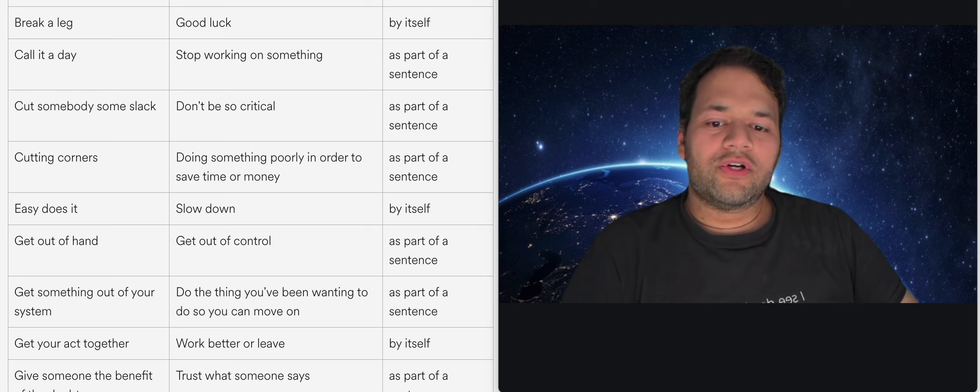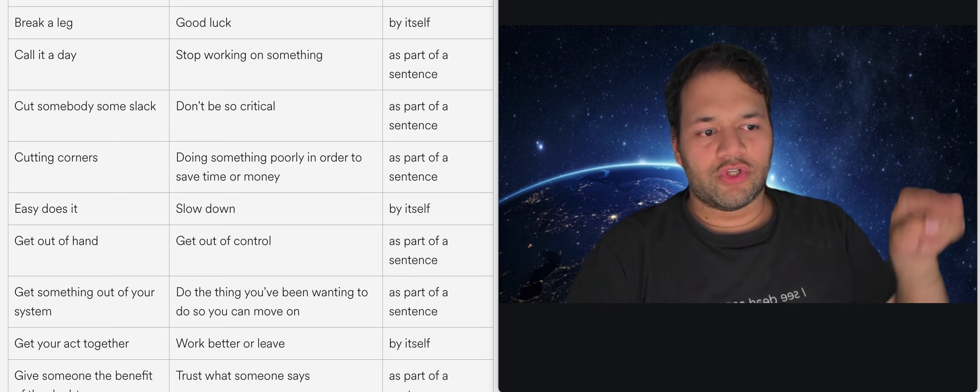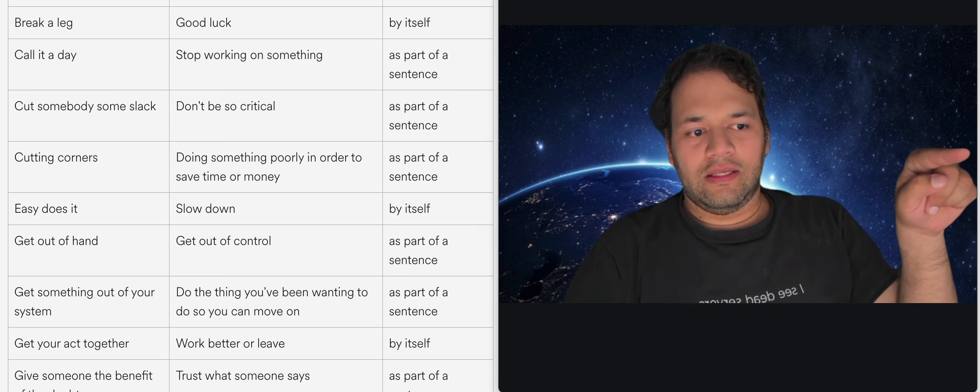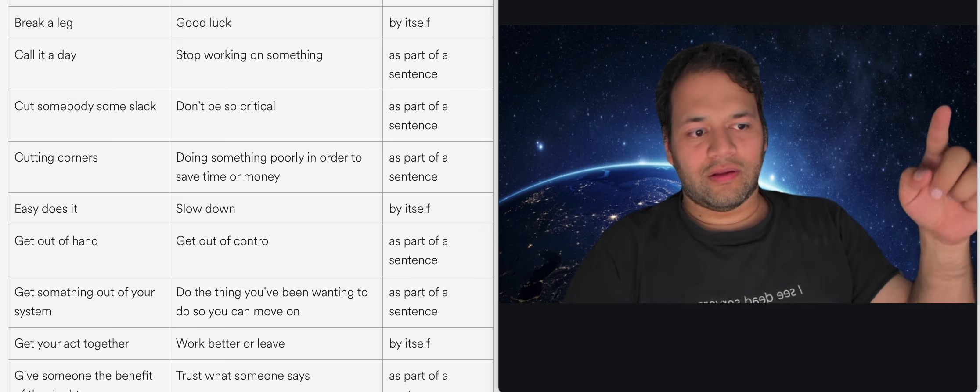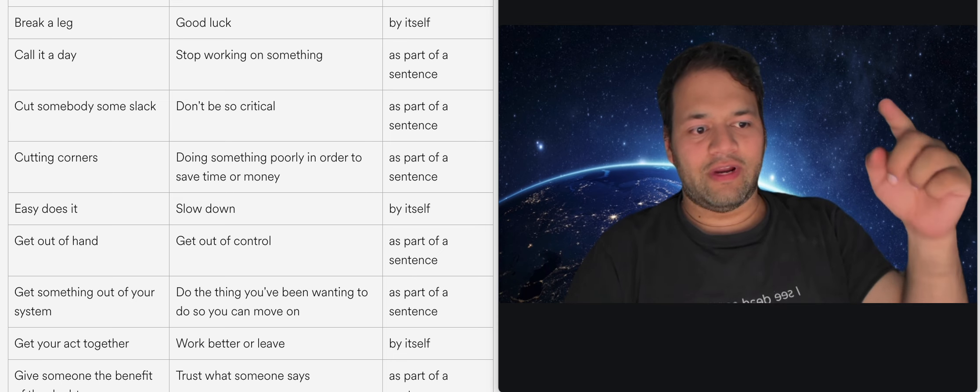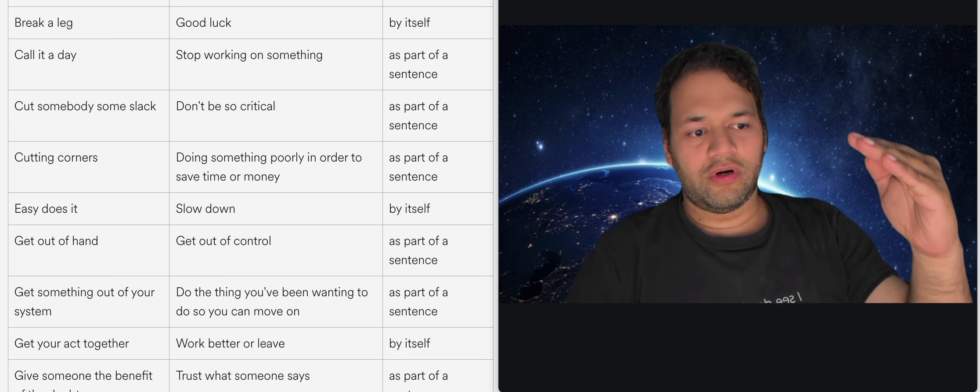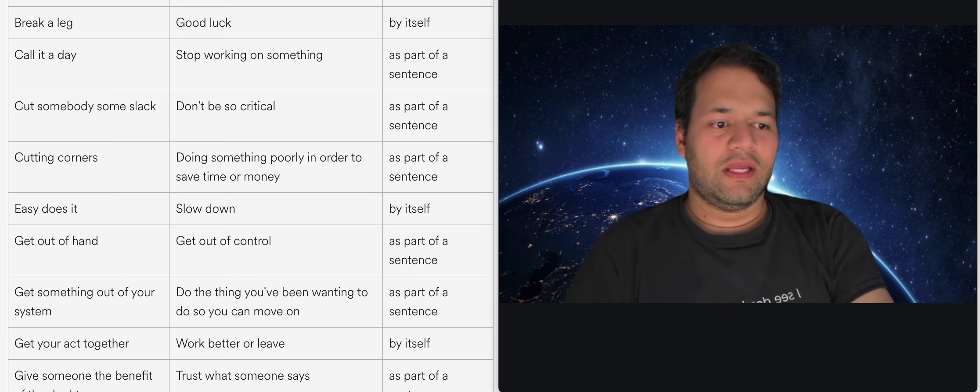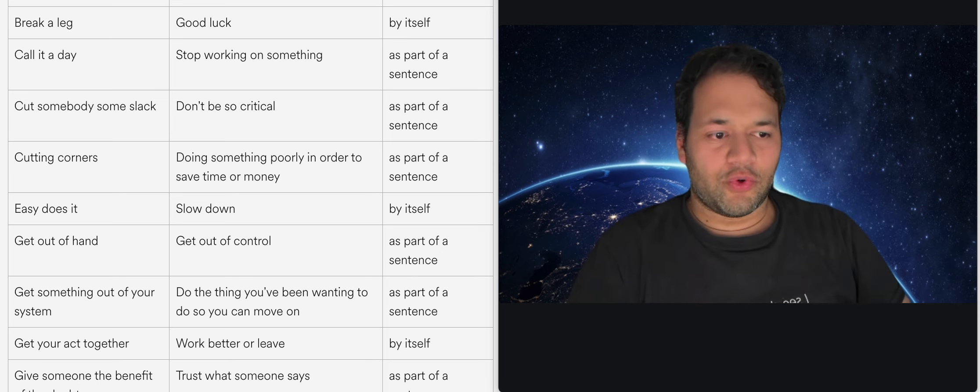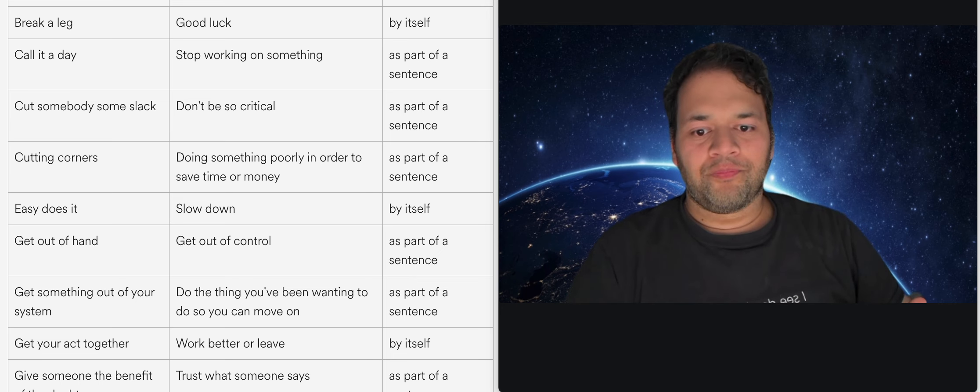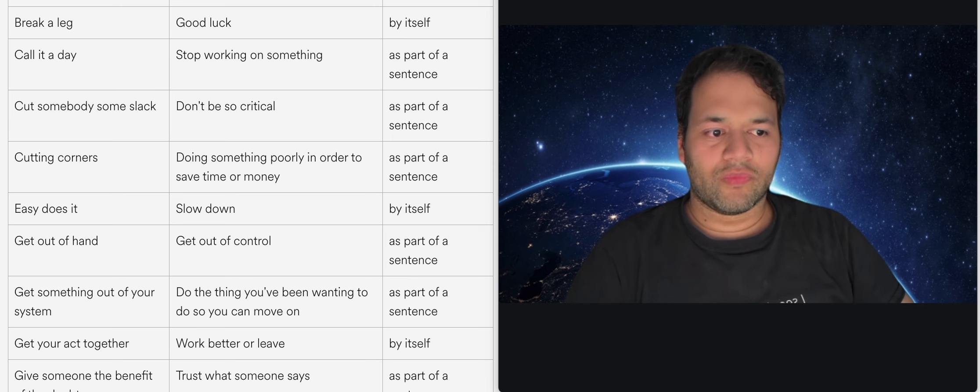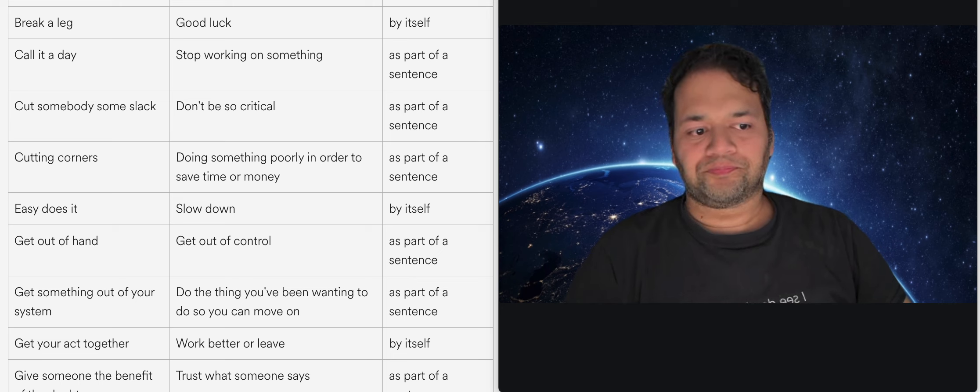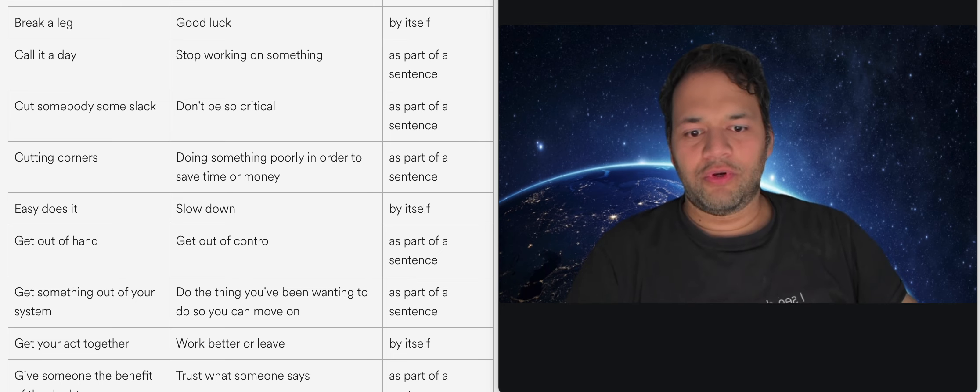Cutting corners, that basically means imagine that you're trying to walk around a square and instead of walking fully along the corner and then at a right angle you cut through the corner while somebody is not looking perhaps and that basically means you're slacking off in your work or you are doing something poorly and not professionally and it could be due to trying to save time or money or just effort.